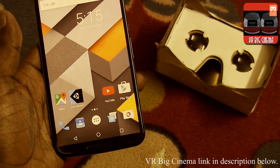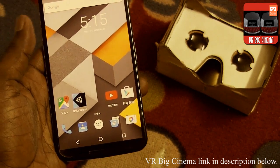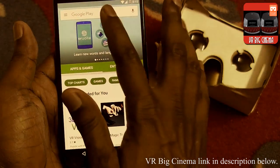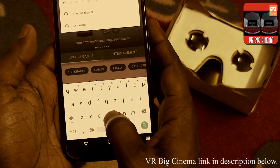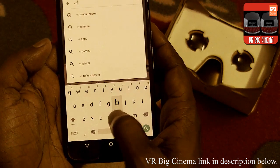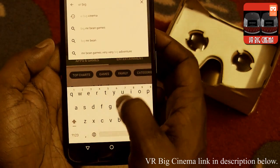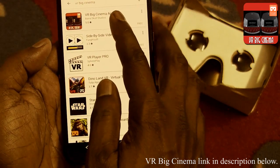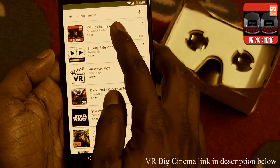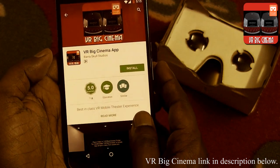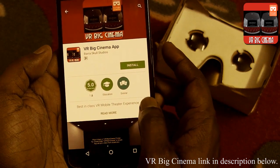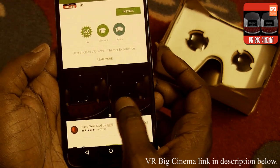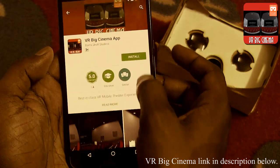Today we are going to see a review of an application called VR Big Cinema. Let me open the Play Store. VR Big Cinema — this is the application. Let me install it.